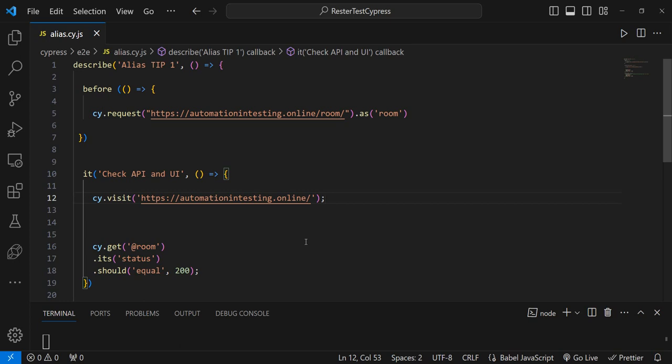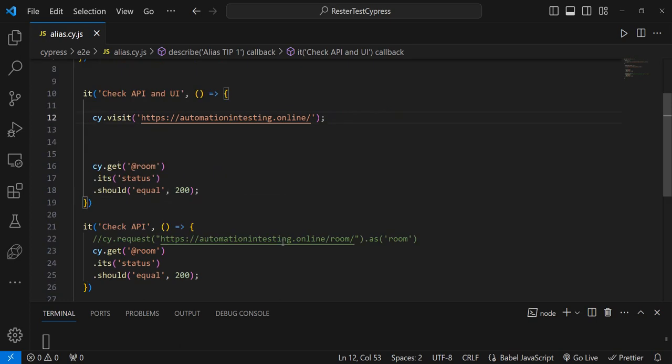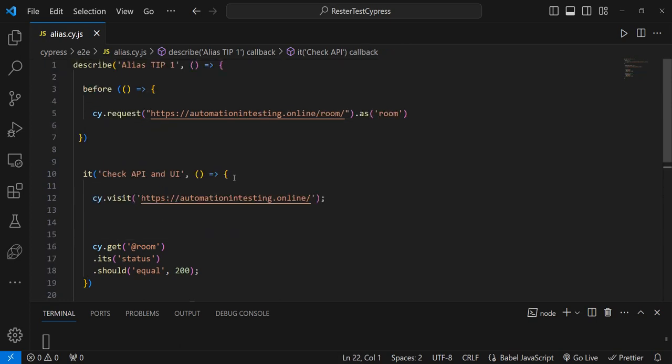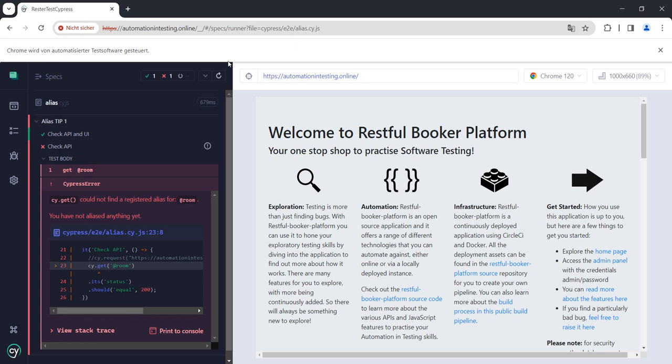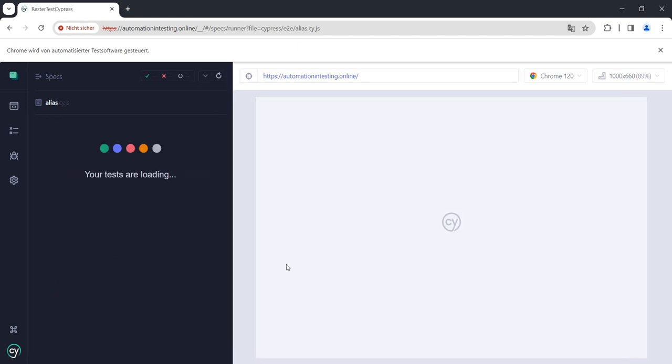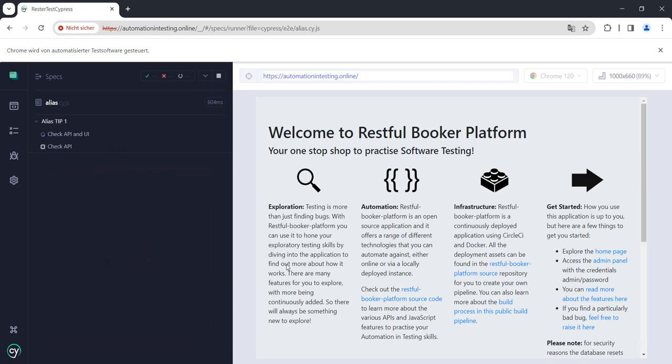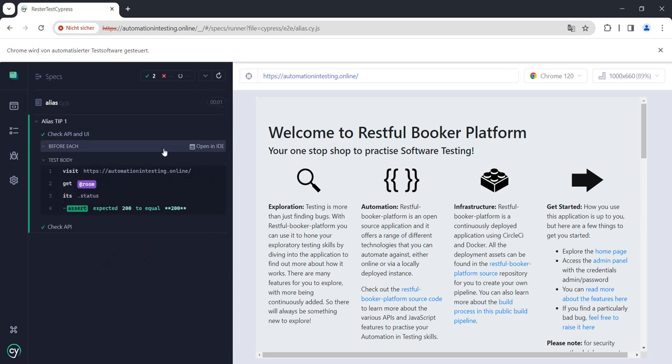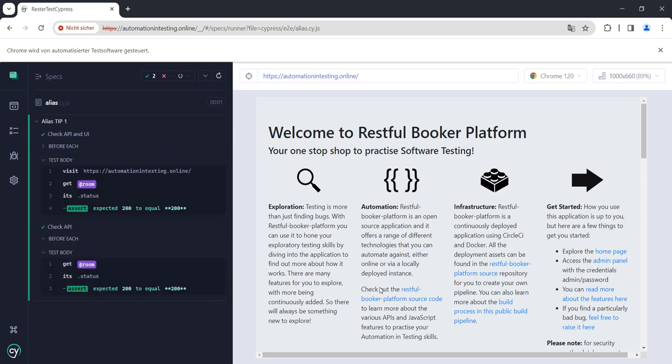So if you want to make this clean and work in both tests, you do instead of before you do beforeEach. And now if we run this, both our tests passed.